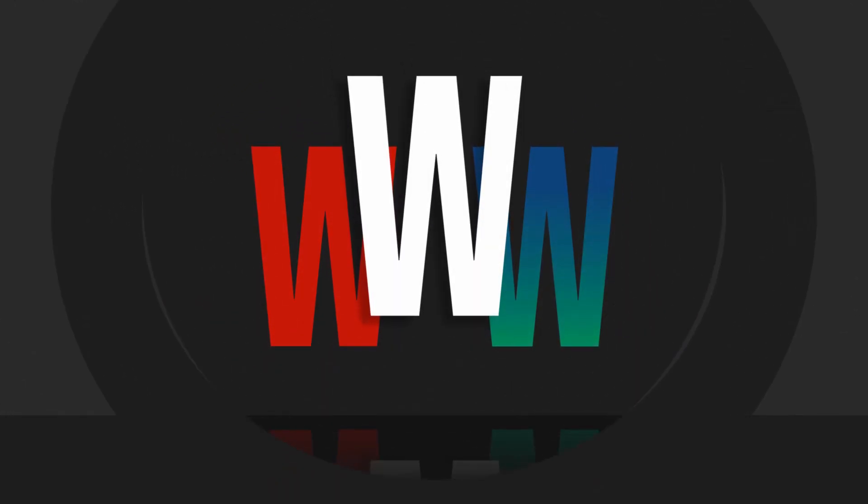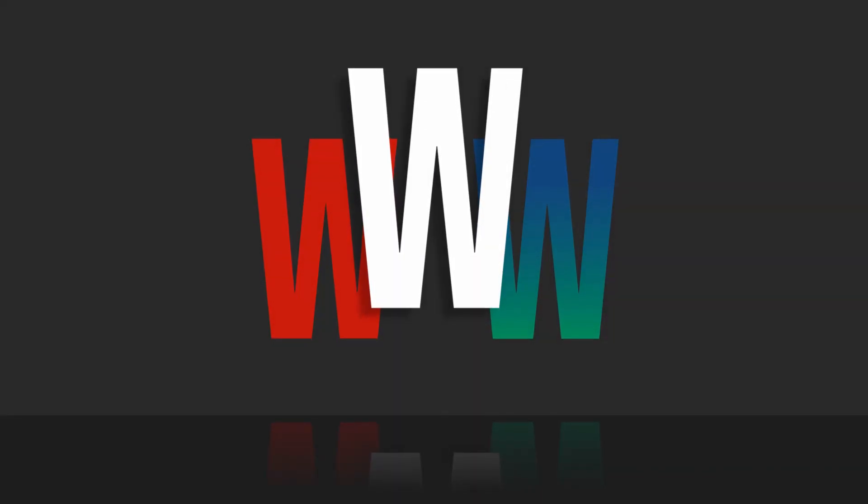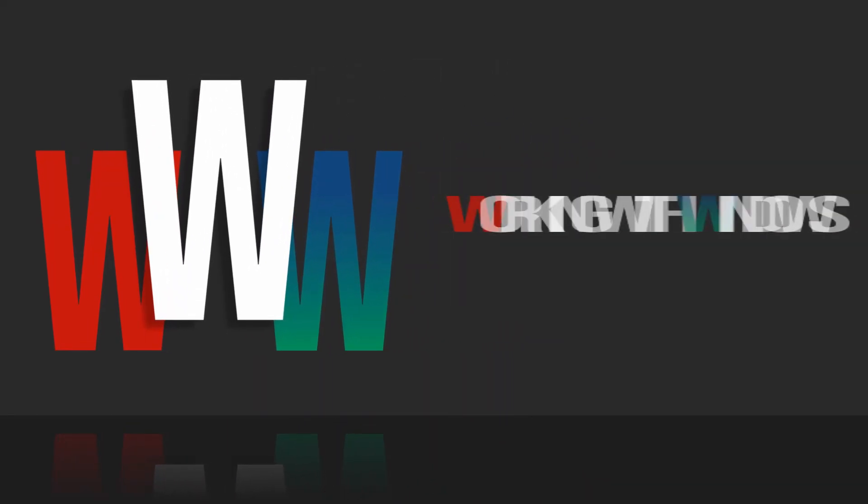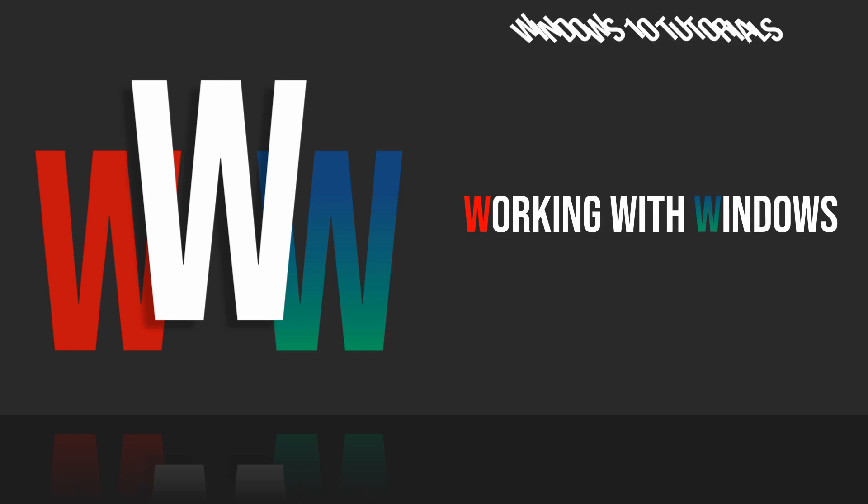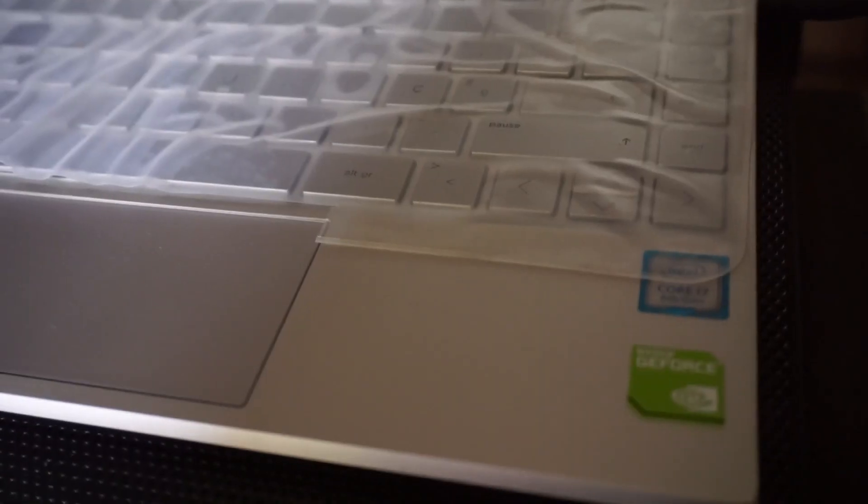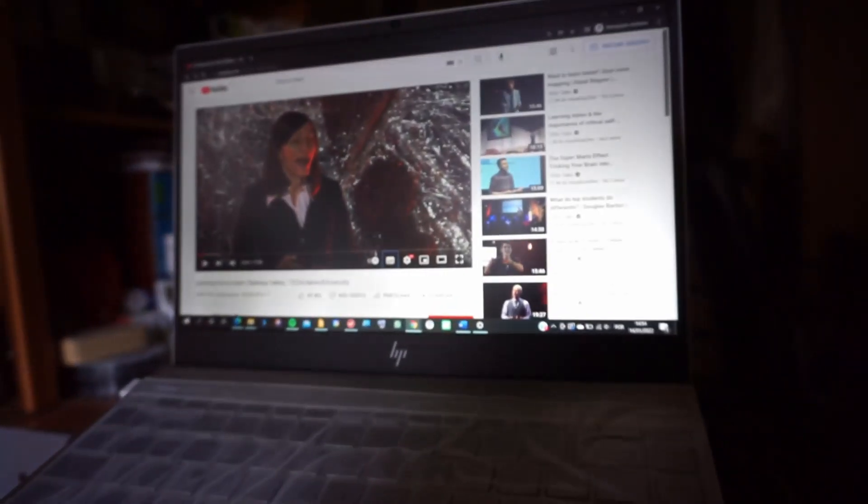Hello there! Welcome to another video on the Working with Windows series. I bet this has happened to you.